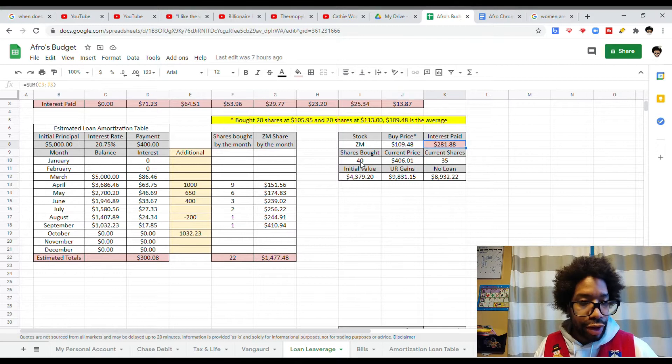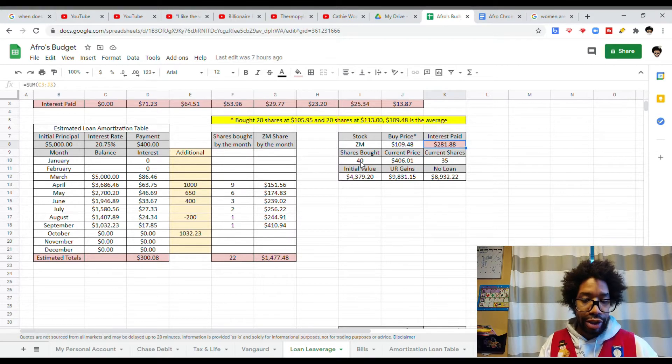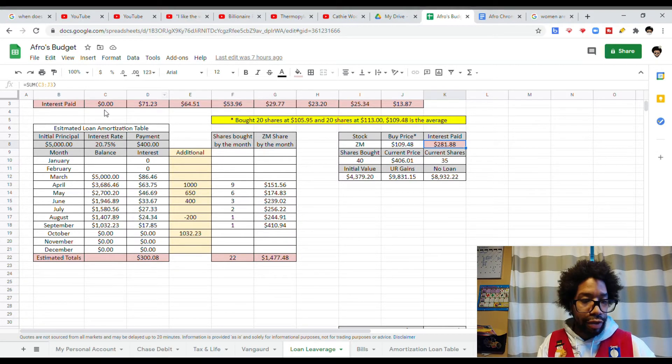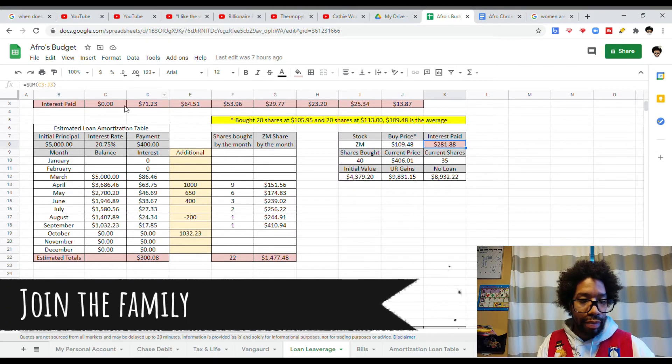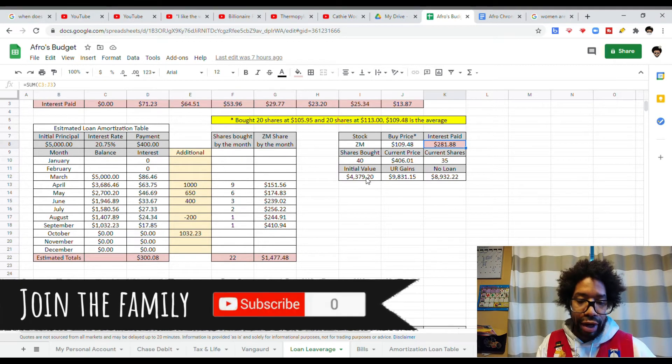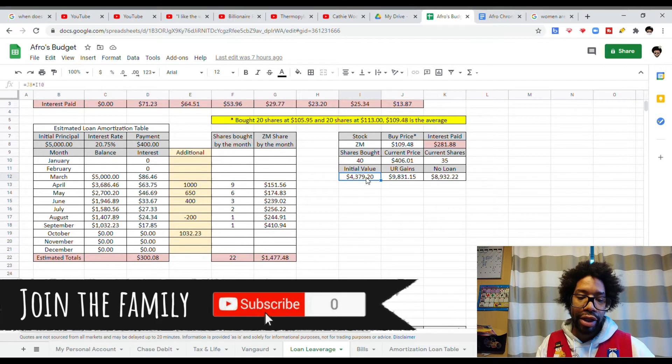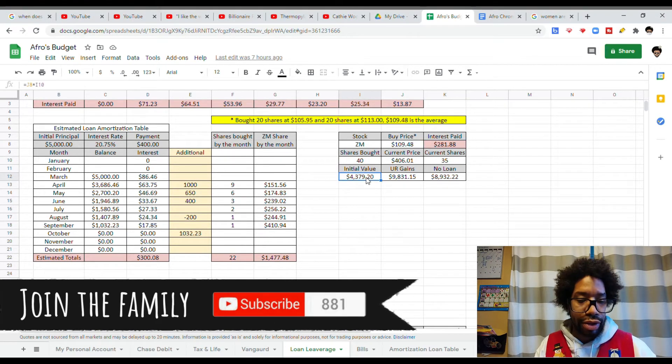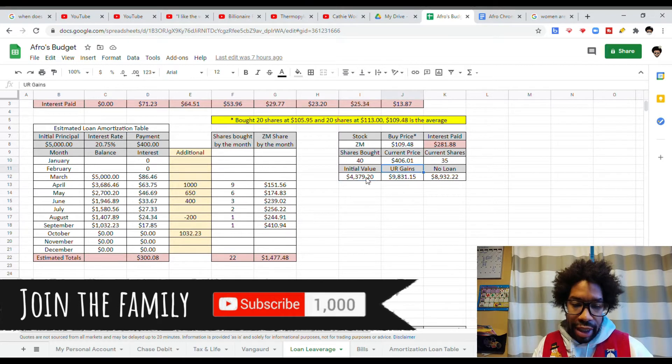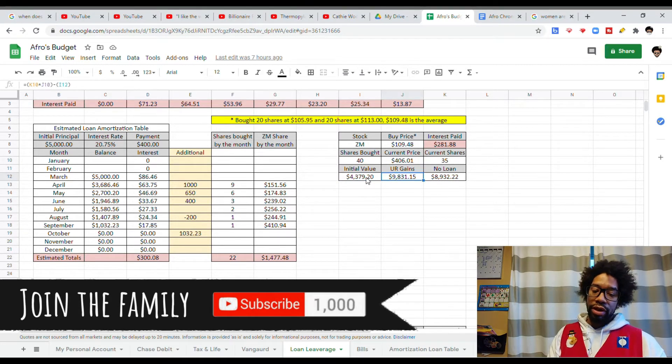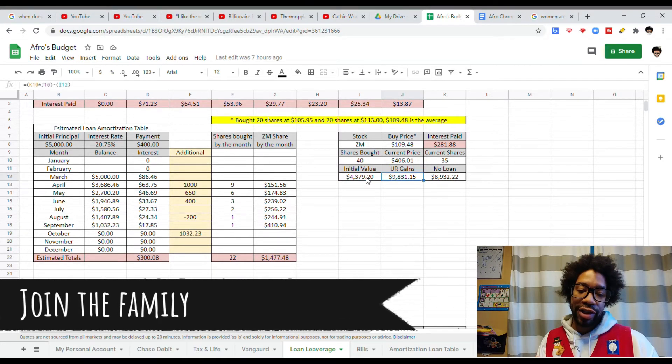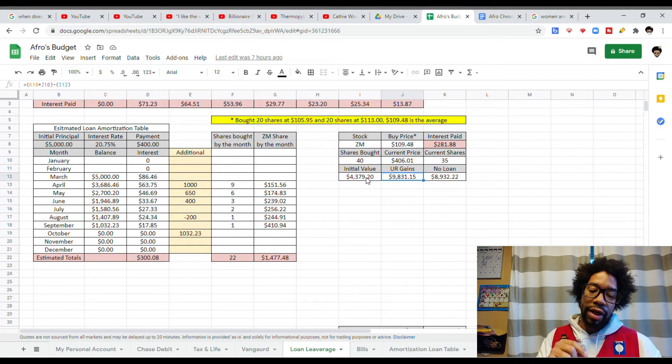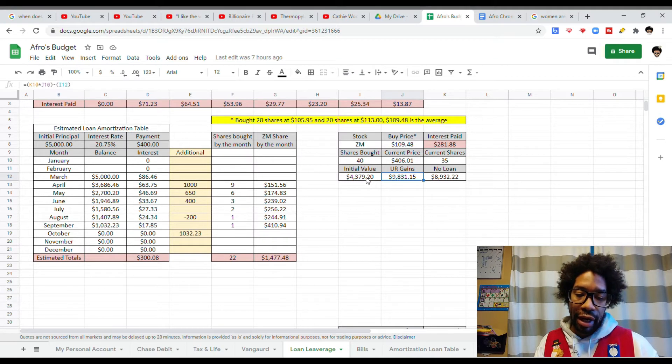Total interest paid, this is just a sum of what you saw up here. Initial value, this is how much I put into Zoom. Because I have not sold the 35 shares, I have an unrealized gain of $9,000.